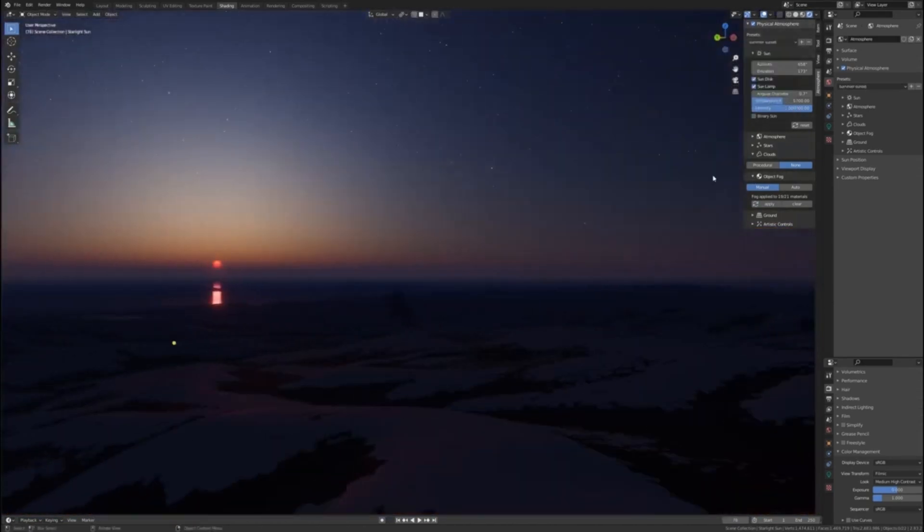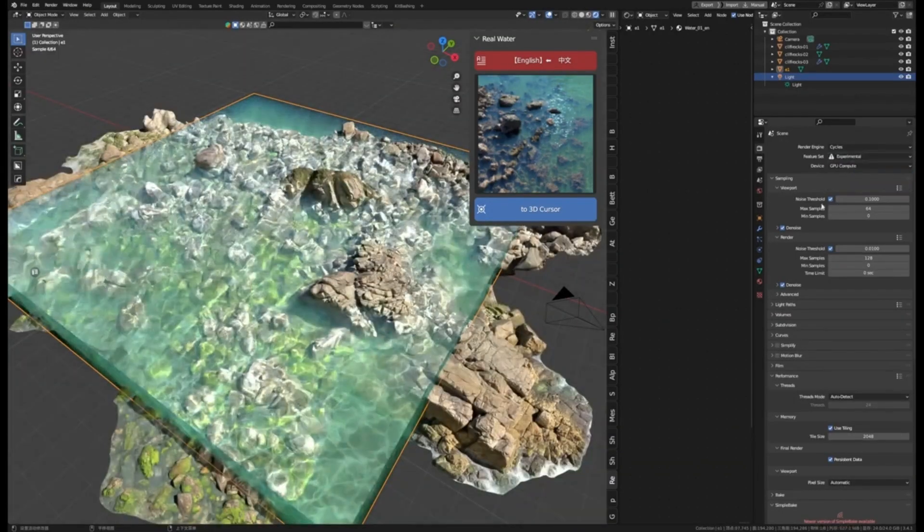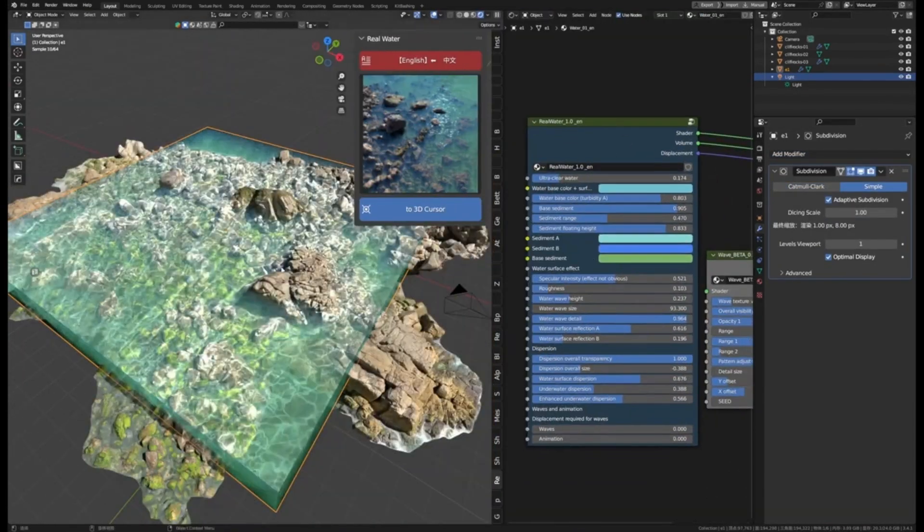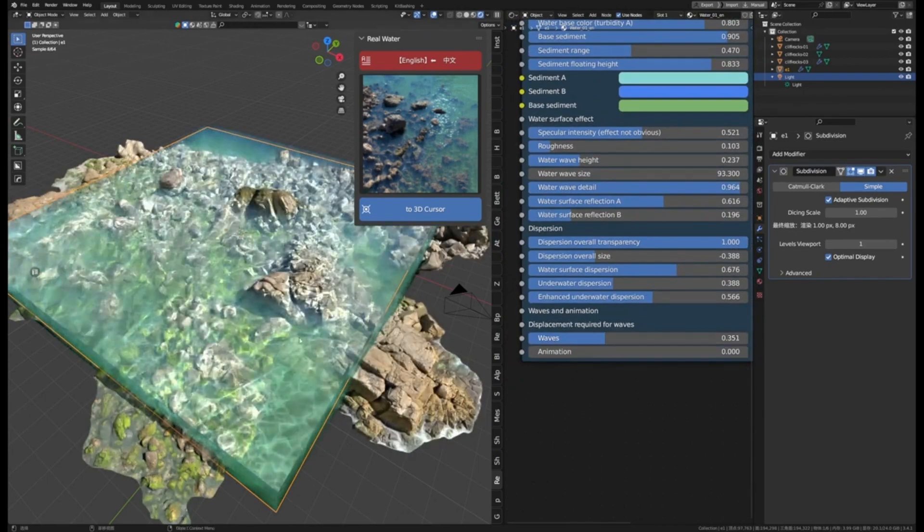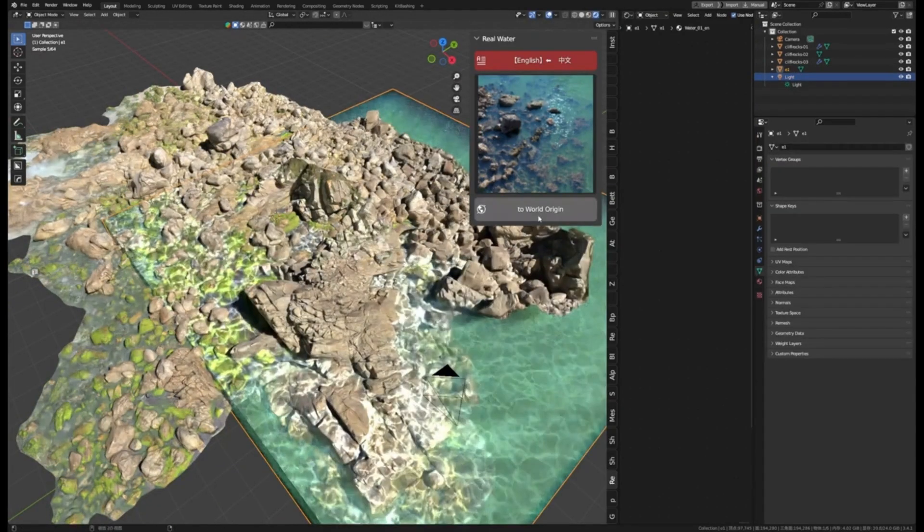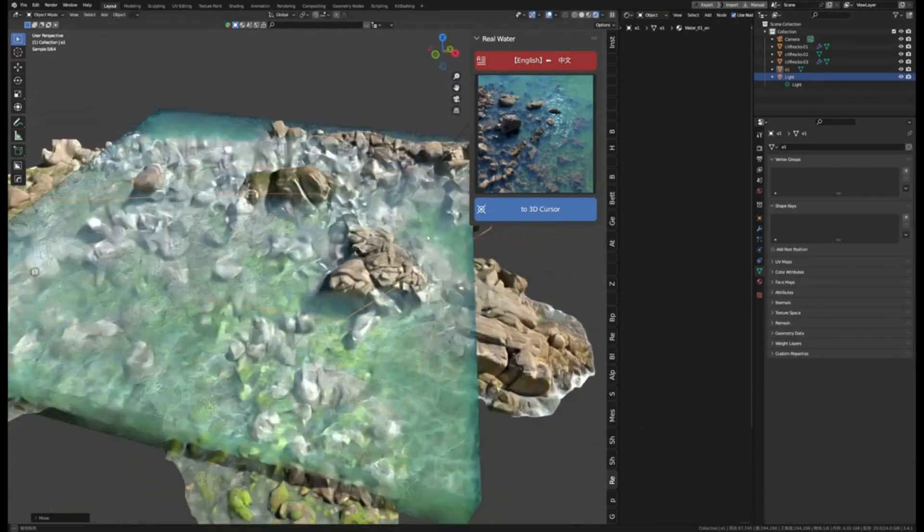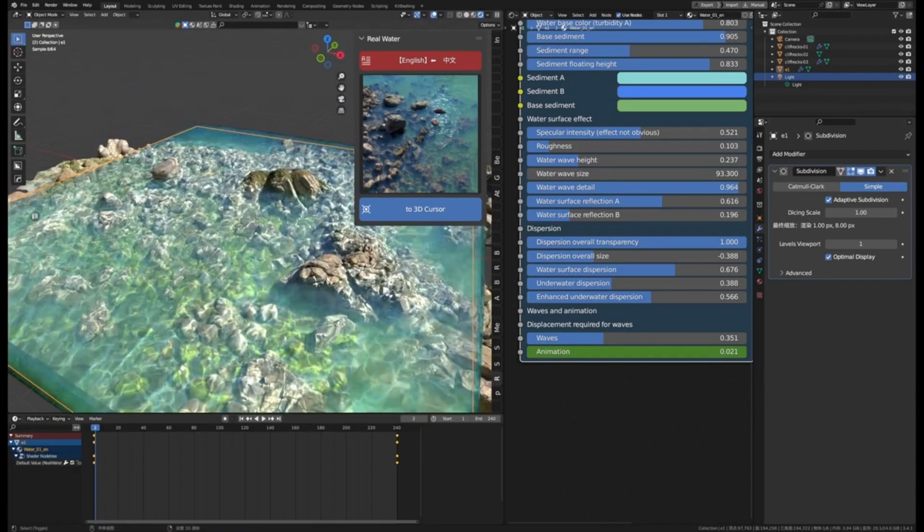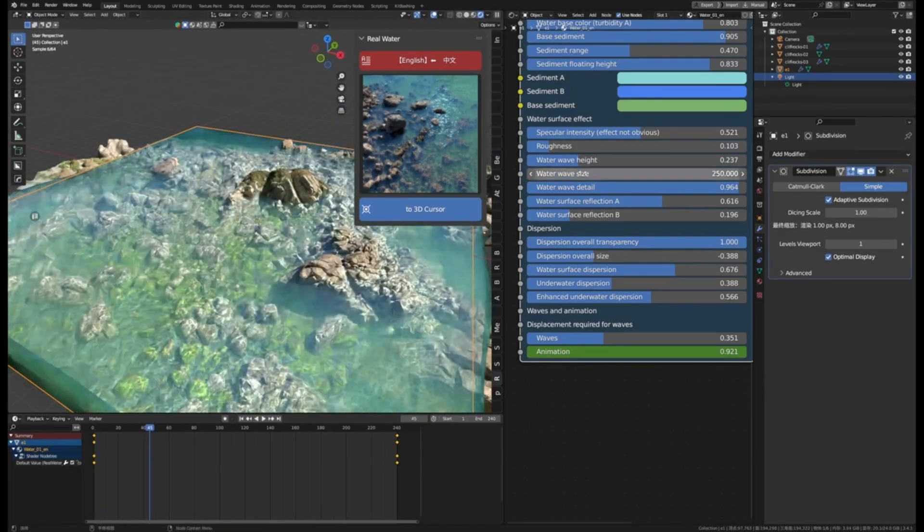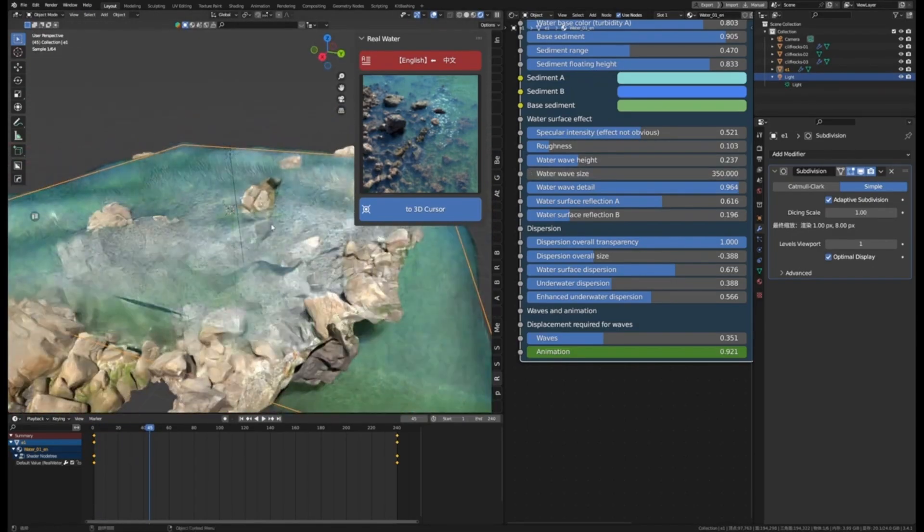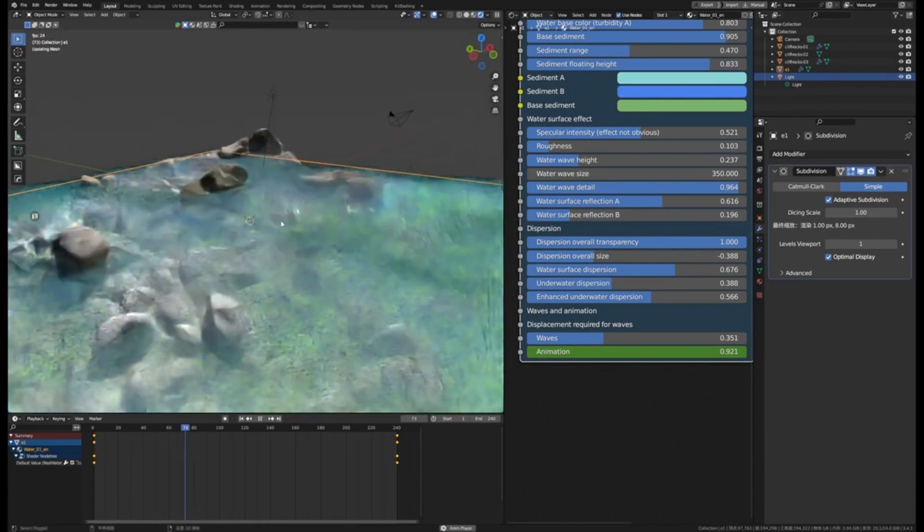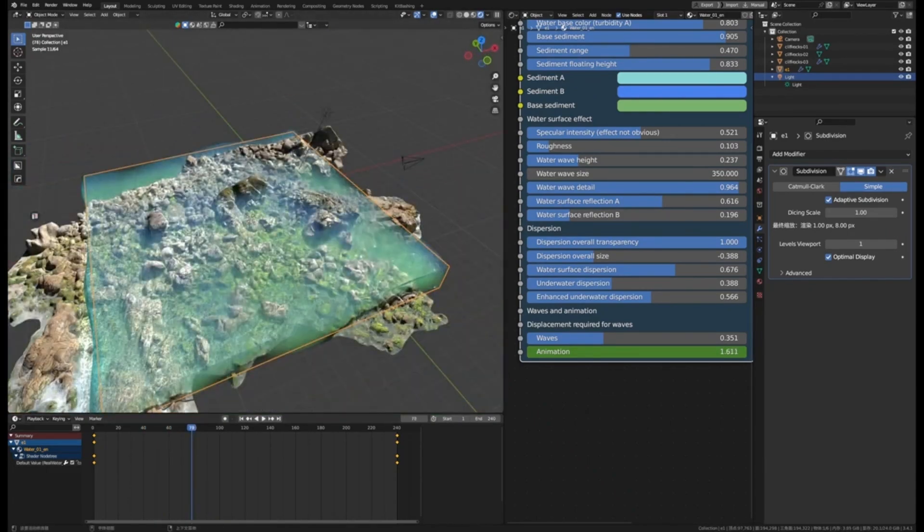Are you looking for a quick and easy way to bring realistic water to your Blender scenes? Real Water is the perfect add-on for you. This add-on allows you to quickly and easily create believable water surfaces in your scenes. With Real Water, you can create realistic oceans and lakes with just a few clicks. The latest version of Real Water has added even more features to the mix.